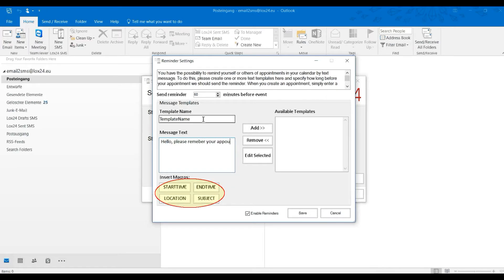The starting time of the appointment, the end time of the appointment, the location and the description of the appointment.